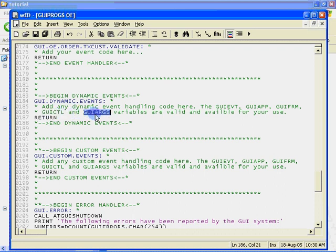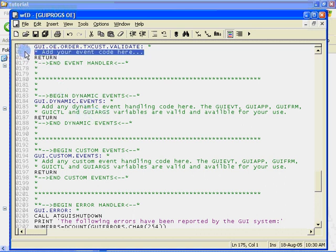Similarly, GUI form and GUI control contain the IDs of the form and control that caused the event. GUI args contains event specific arguments as a dynamic array. When handling a validate event, GUI args contains the ID of the control that caused the event.